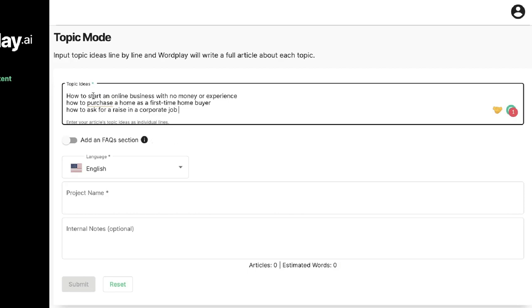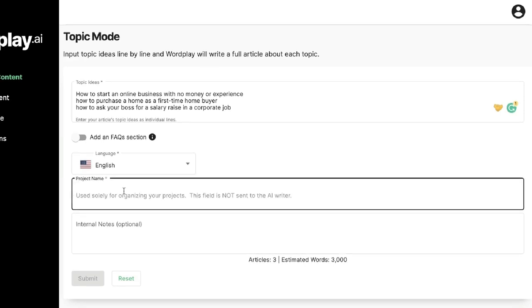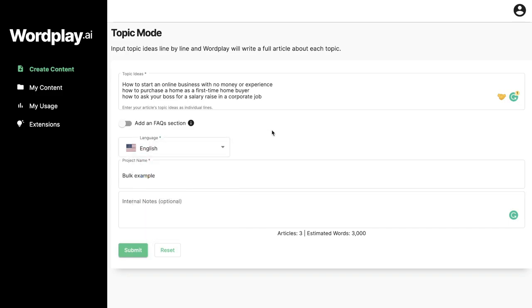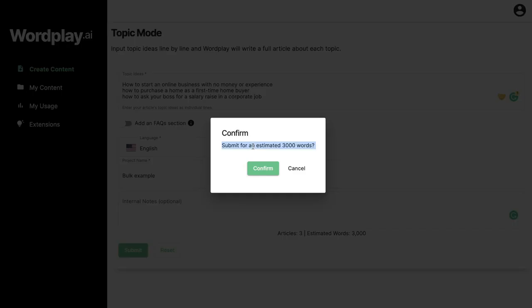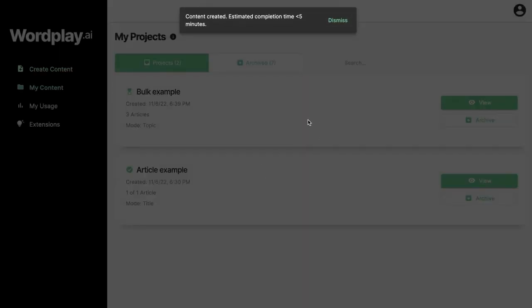For this example we'll be generating an article about how to start an online business with no money or experience, how to purchase a first-time home, and how to ask your boss for a raise. Enter a project name, choose your language, and this will use about 3,000 words — roughly 1,000 words per article. Once you're happy, click confirm and the AI will do its magic.